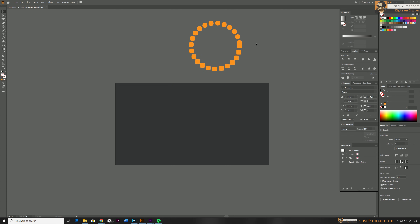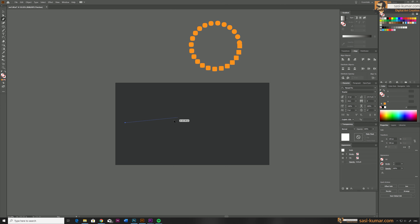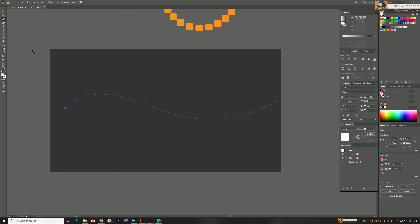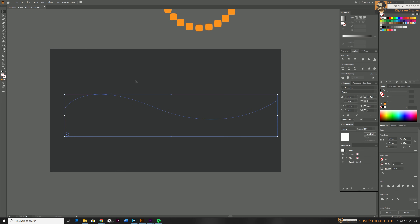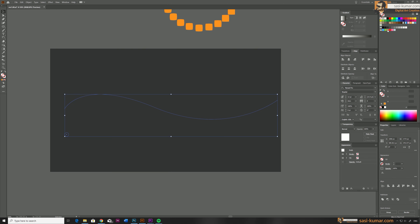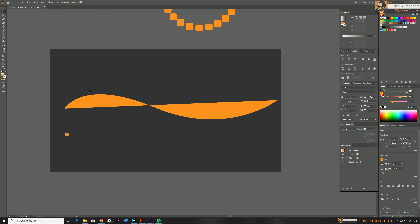Besides the closed path, you can also do this with an open path — any shape you want. I will draw a shape here, and also a circle shape, giving it a fill color.